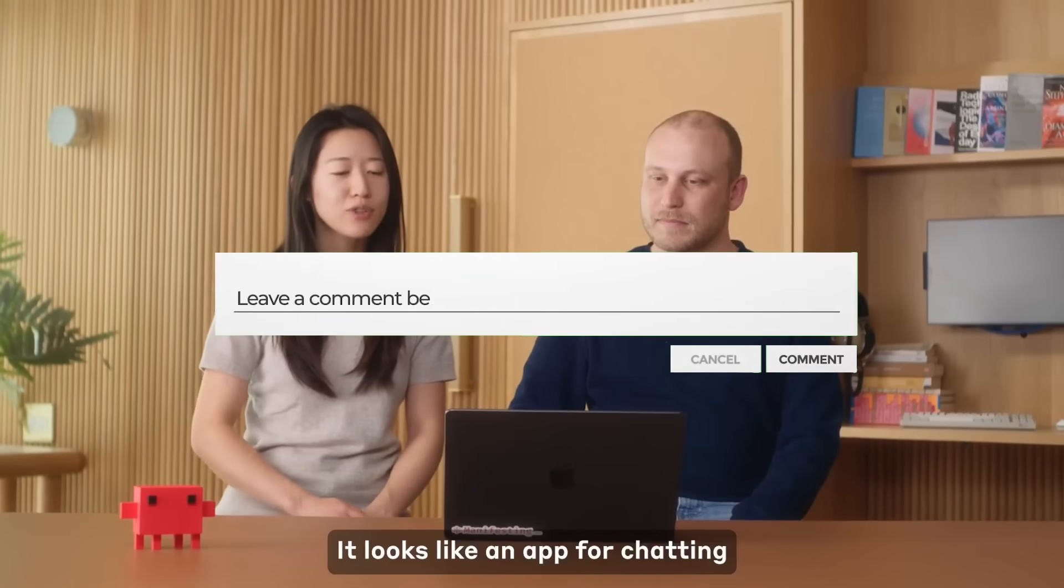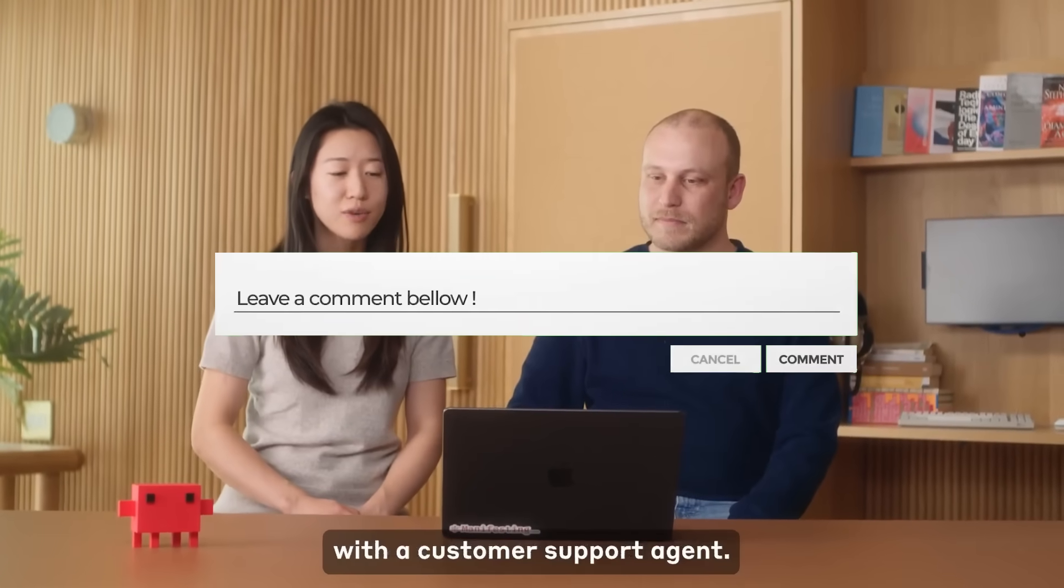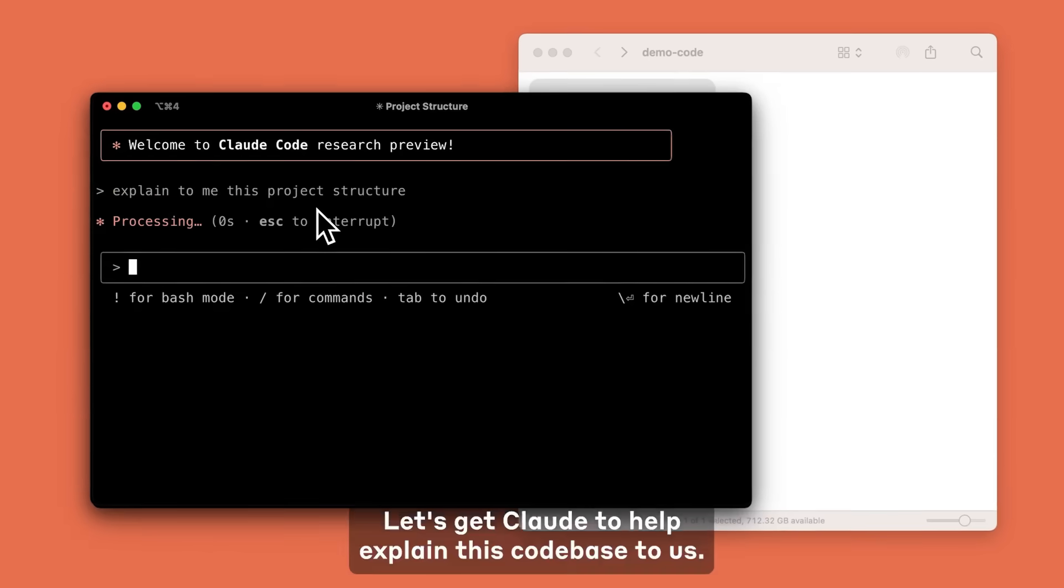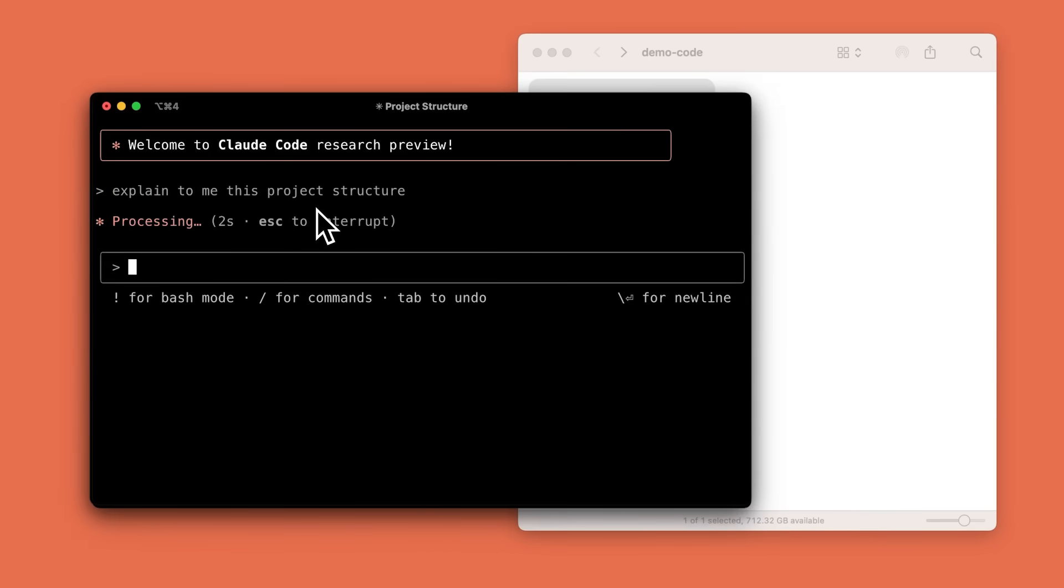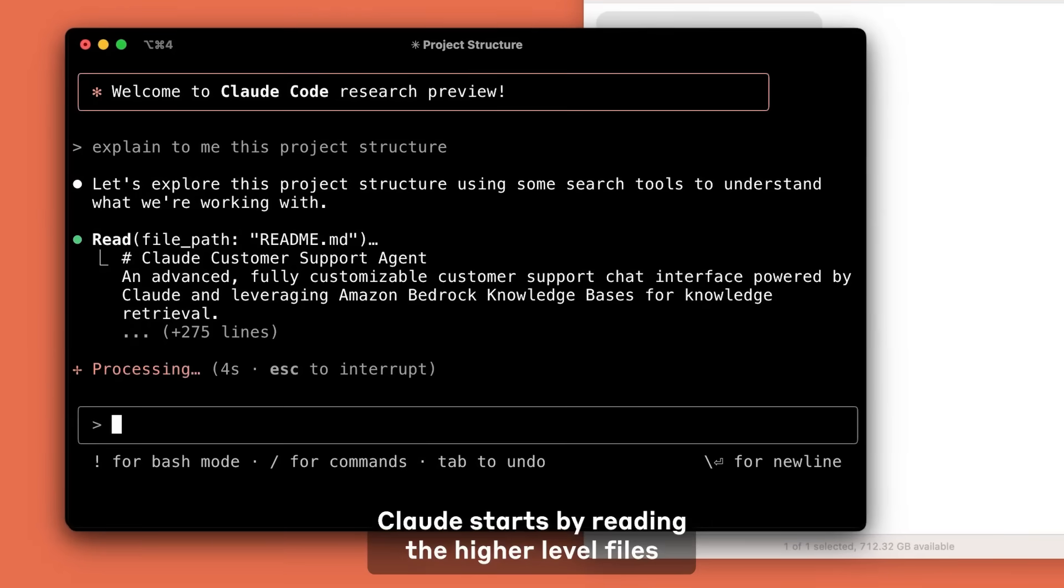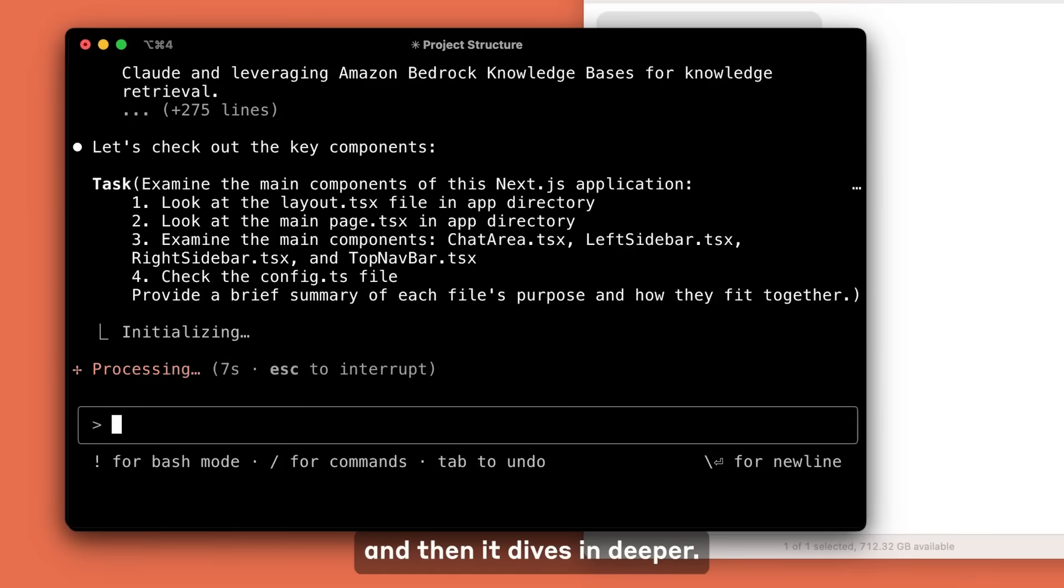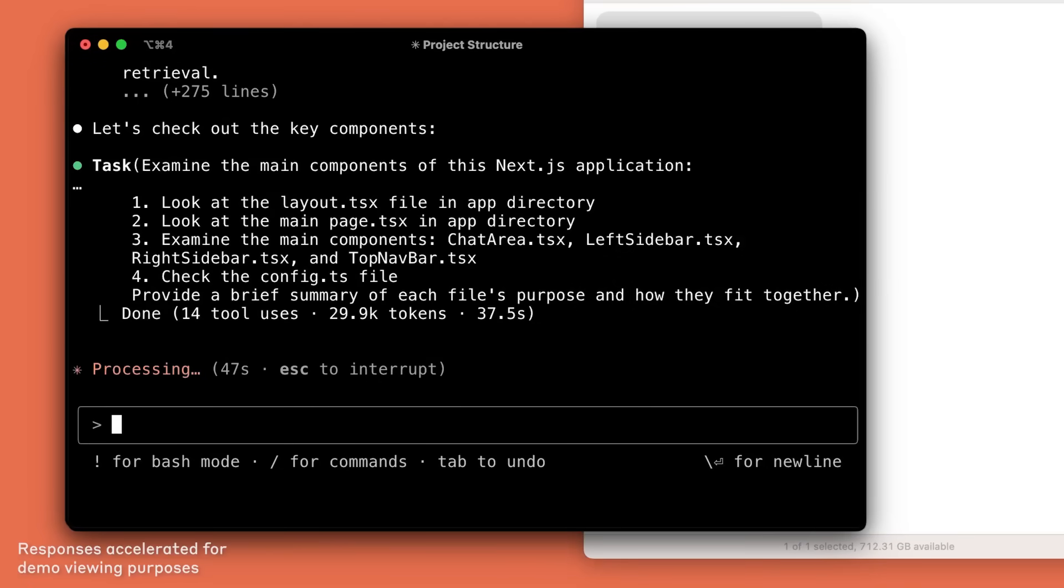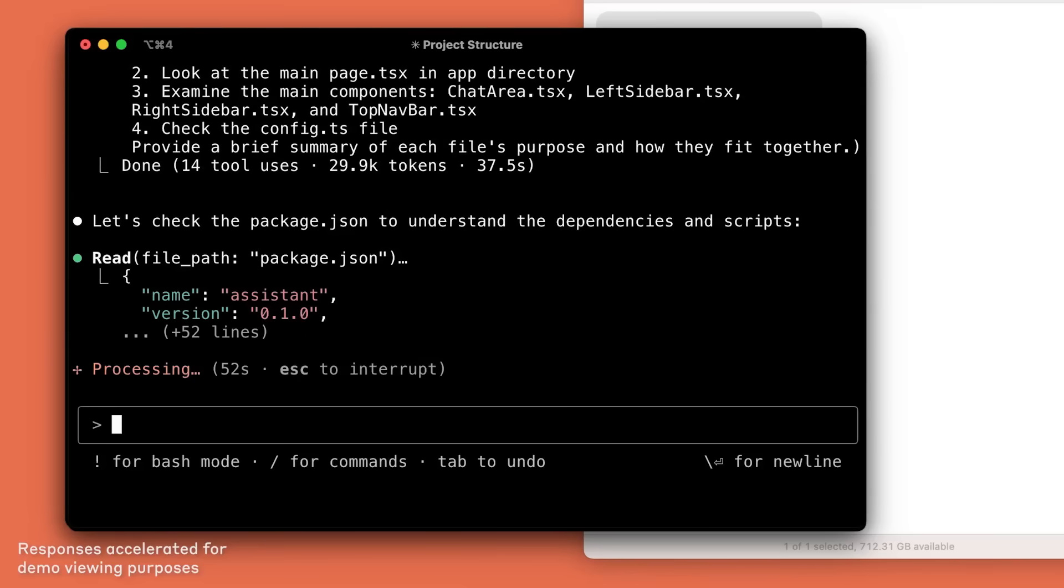Some key features include the ability to edit files and fix bugs in your terminal. You also have it so that it can make code based changes. You have the ability to ask it questions, run as well as fix tests, linting, as well as other commands and so much more.